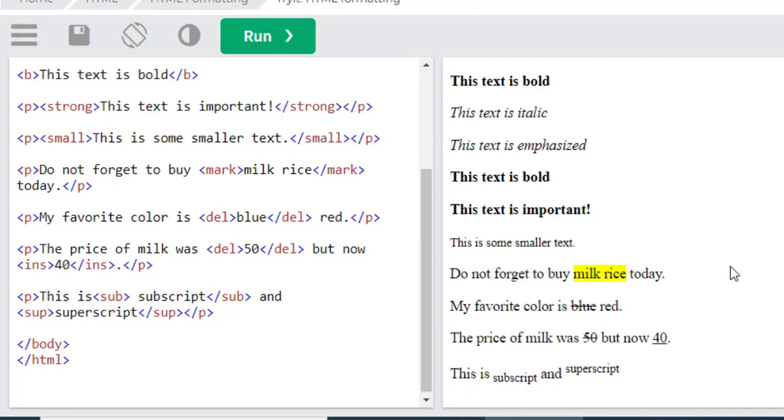The old price was 50, now the discounted price is 40. For that purpose we use the delete and insert commands.